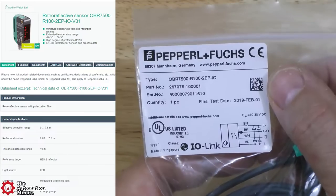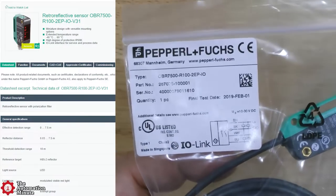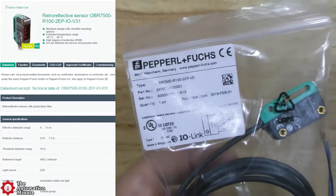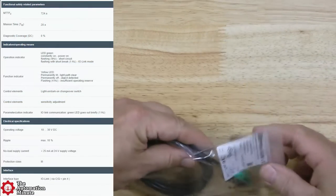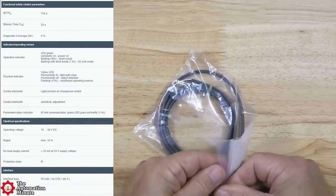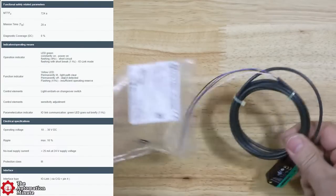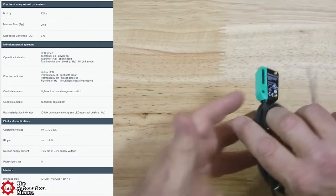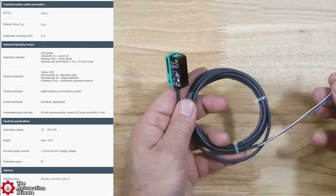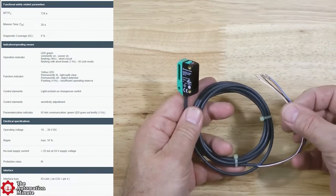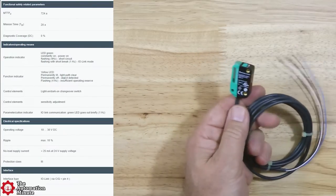This particular model comes with a 2 meter cable already connected to the sensor and has an extended operating temperature range of minus 40 to 60 degrees Celsius. Its polycarbonate housing is rated for IP69K.